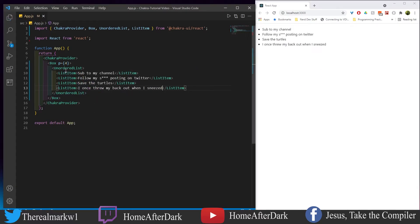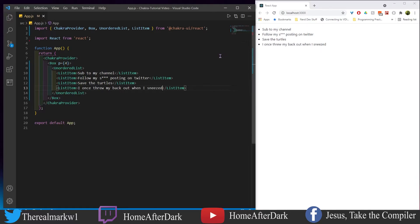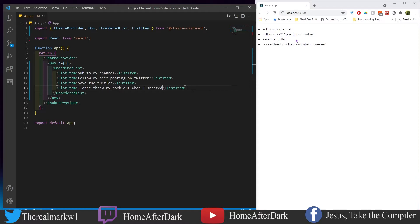We see here we have this box and that's just giving ourselves some padding. We have an unordered list which obviously looks like an unordered list, and we have these four list items. We have 'subbed to my channel' which hopefully you are by now, 'follow my posting on Twitter,' 'save the turtles,' and then 'I once threw my back out when I sneezed.' That is a true story. I was working at a Pier One and it was a very awkward phone call.